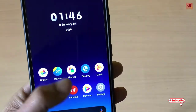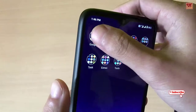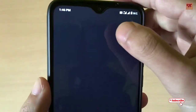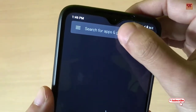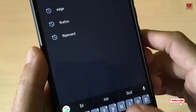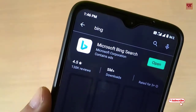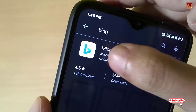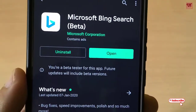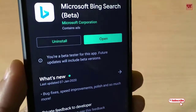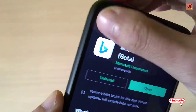Without any further delay, let's begin. First of all, you need to download two applications. The first application is named Bing, from Microsoft itself, so you first download this application. The second app you need to download is Google Lens.